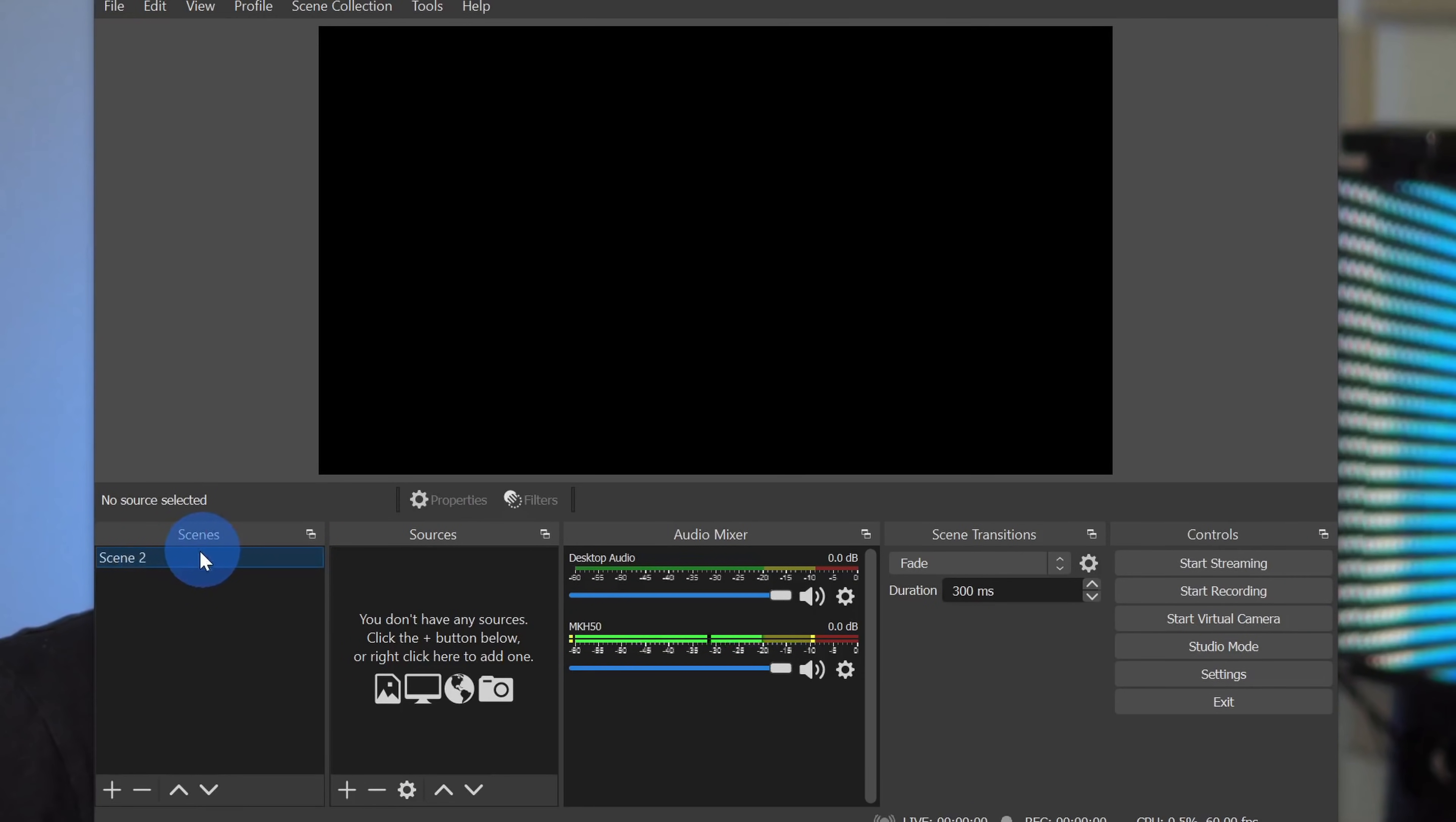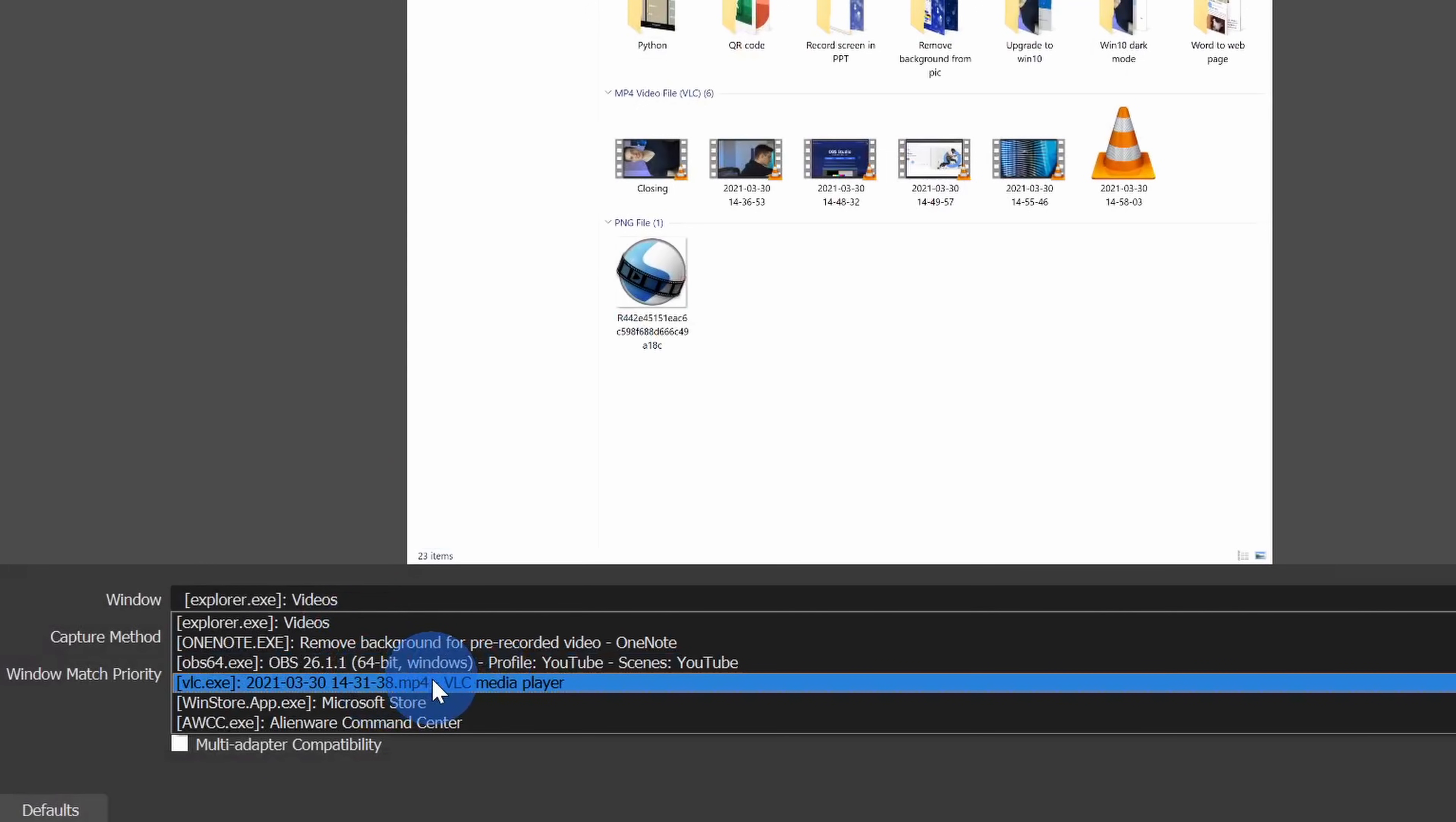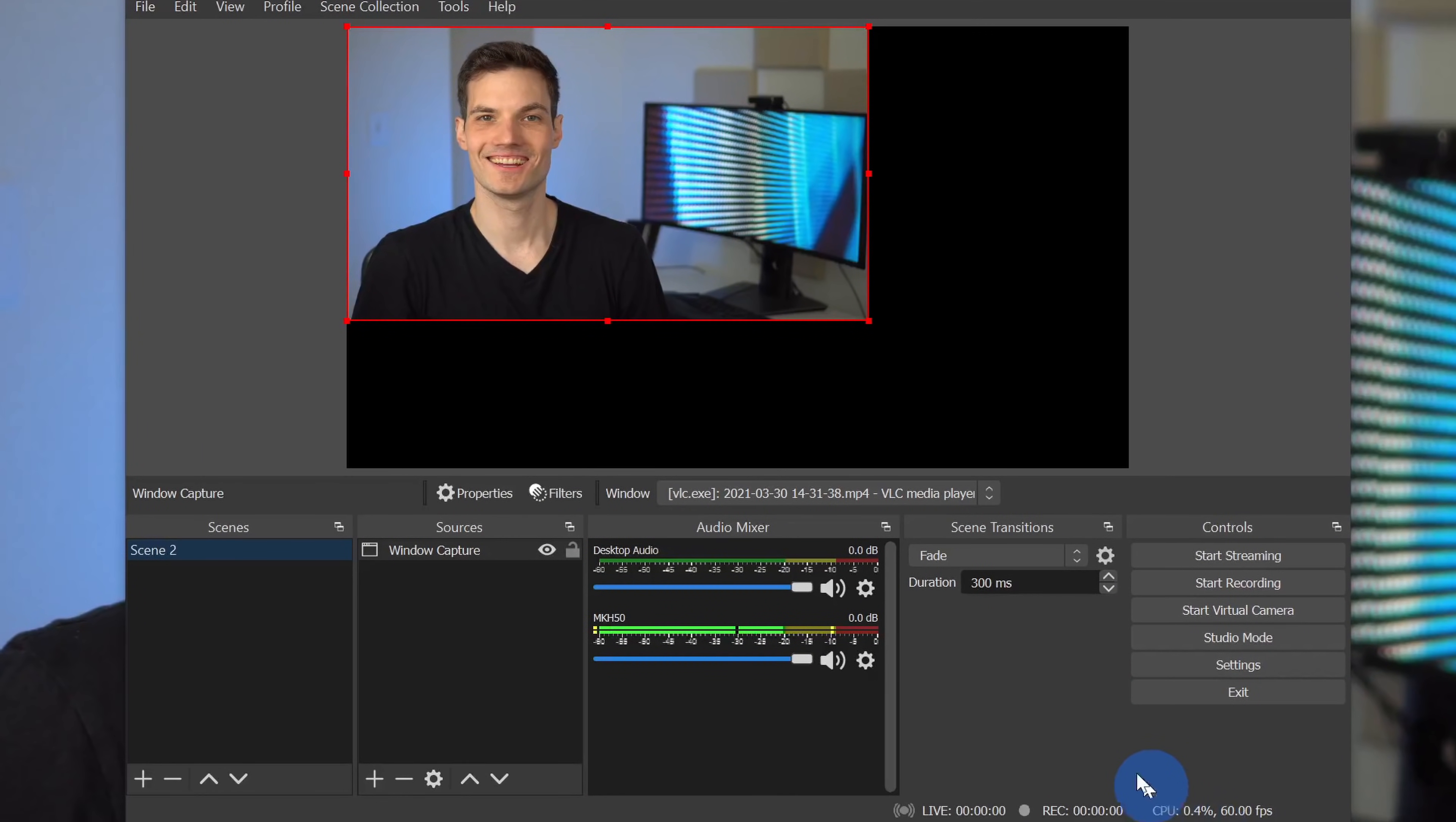To do that, I already have a default scene set up and right down here I don't currently have any sources. I'll click on this plus icon and go to window capture. I'll leave the default name and click okay. Right here I see all of my different windows and here I see the VLC media player. This is the media player that I'm using to play this video clip, but you could be using any other media player as well. Simply select it on this list. I'll select VLC. Right down here for capture method, I'll switch it to Windows Graphics Capture, and here now I see my video from the video player. Right down here there's an option to capture the cursor. I don't need to capture the cursor, so I'll uncheck that and then click okay.